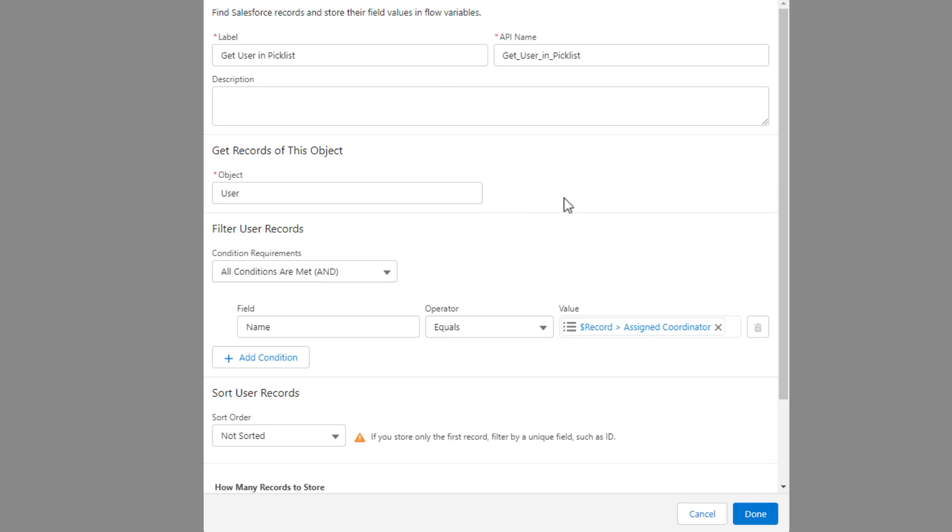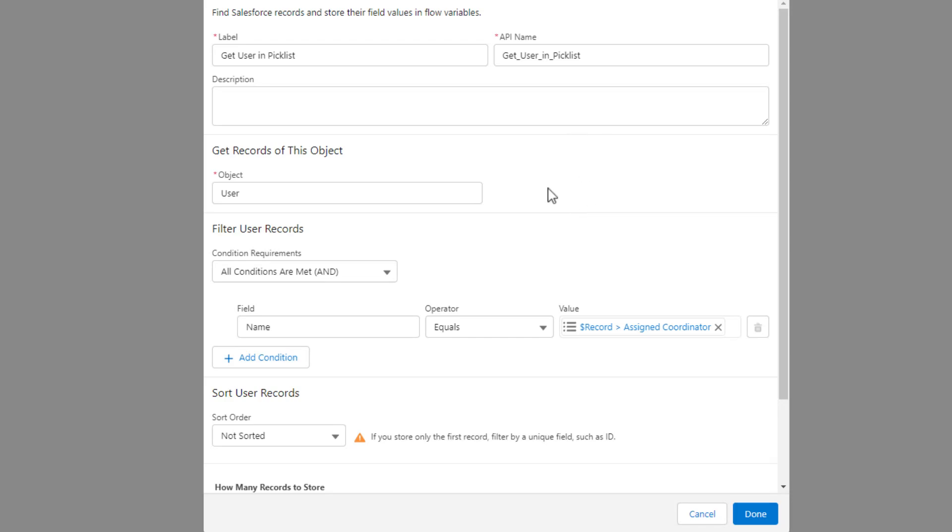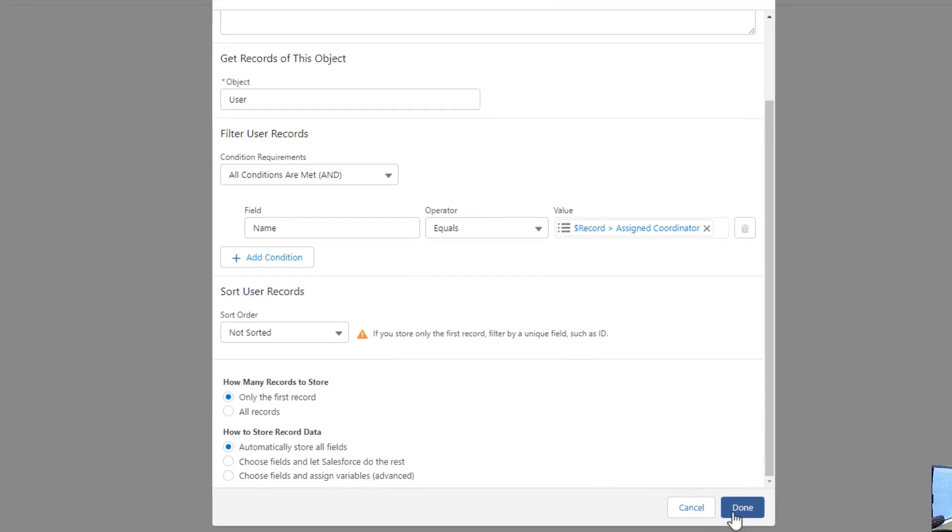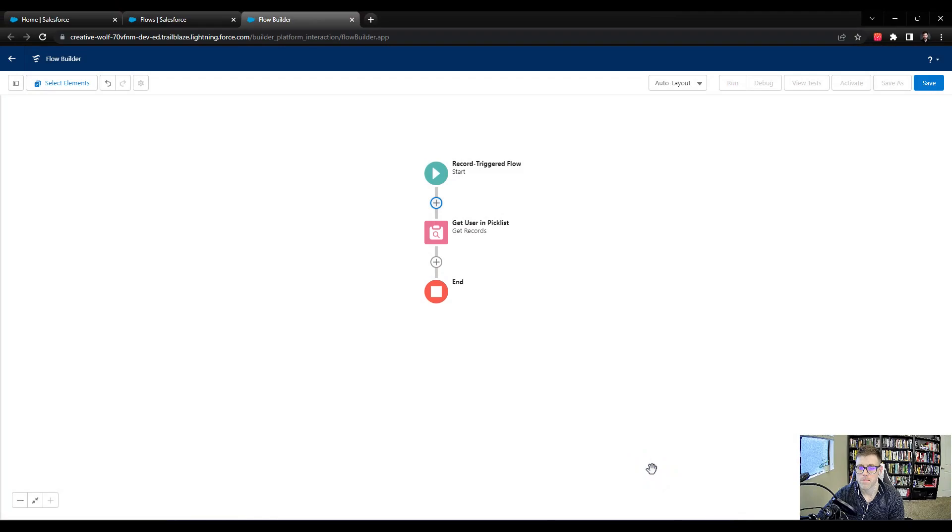And now our get records is basically set up. It says, hey, when the assigned coordinator changes, that's our start element. And it will go down to the get records. It'll say, now go find the user whose name equals that assigned coordinator. Down here at the bottom in the get records, I'm going to say only the first record that you find is a match. And then just store all the fields automatically. And this is the option I typically pick. It's enabled by default, but it just makes everything easier. We'll press done.